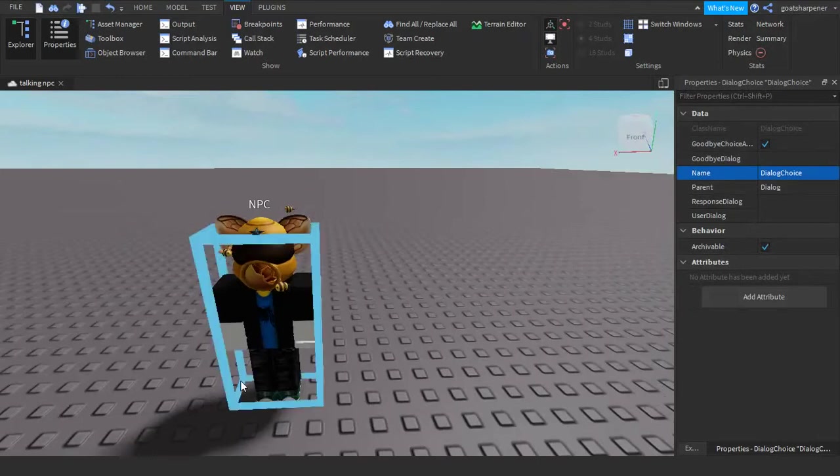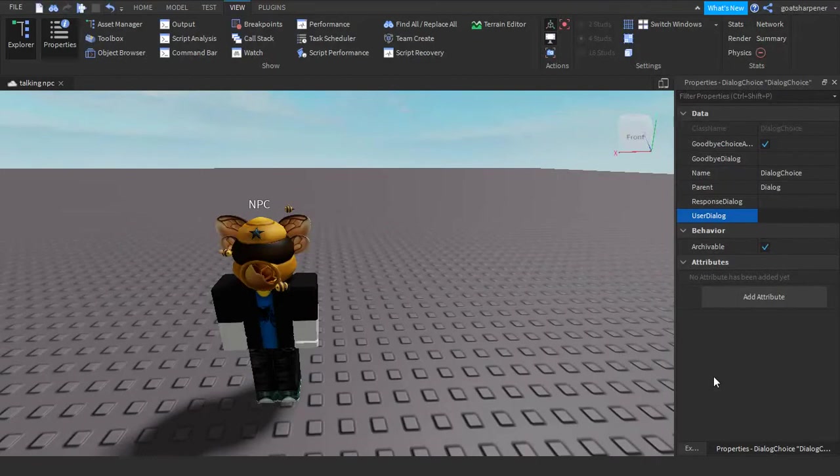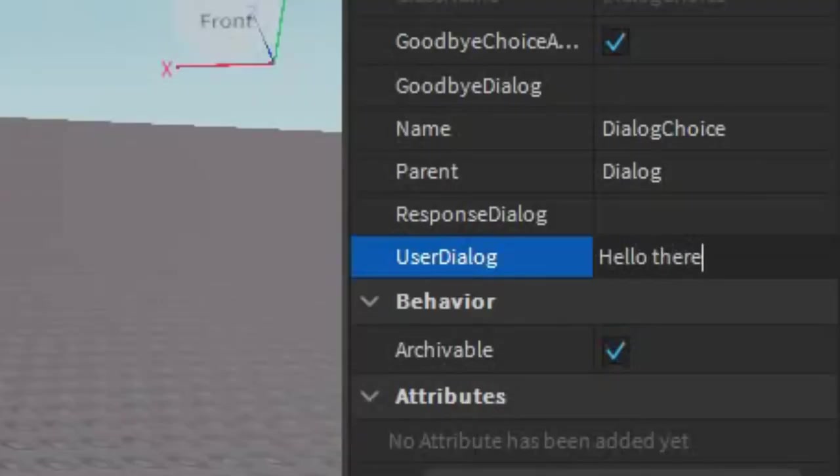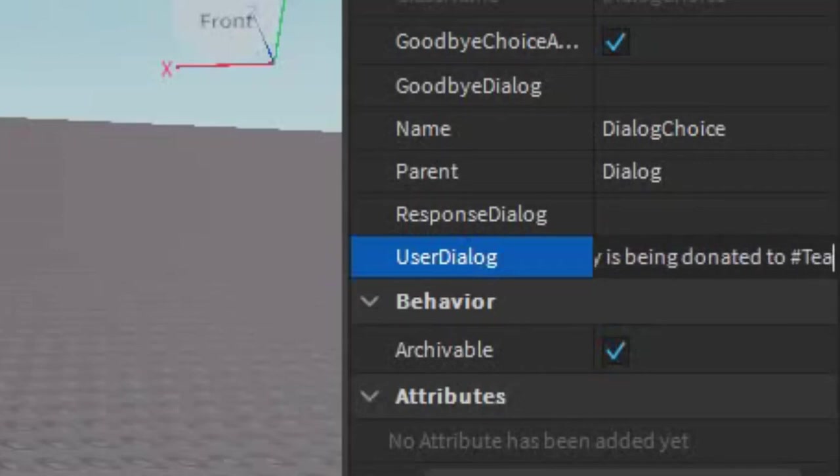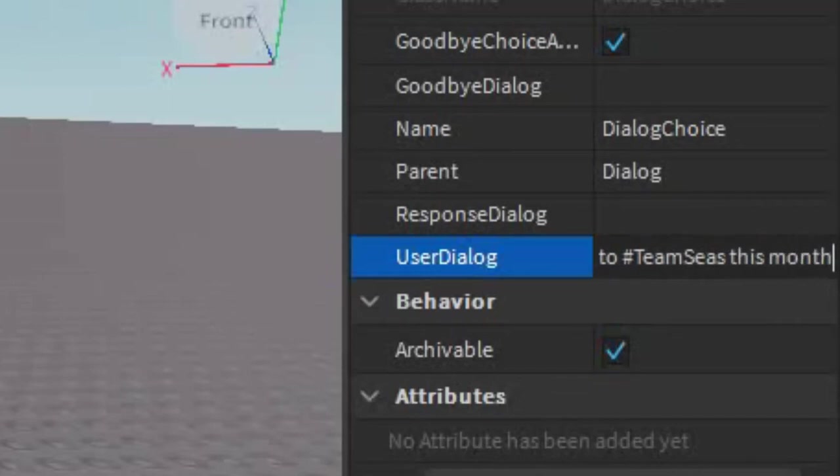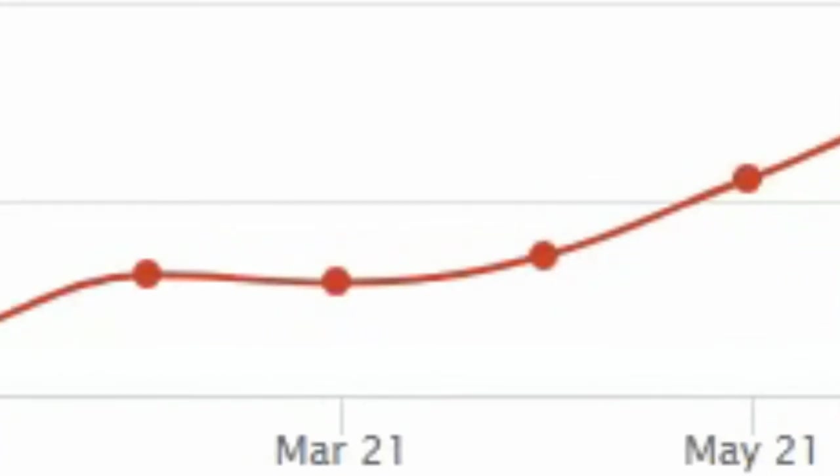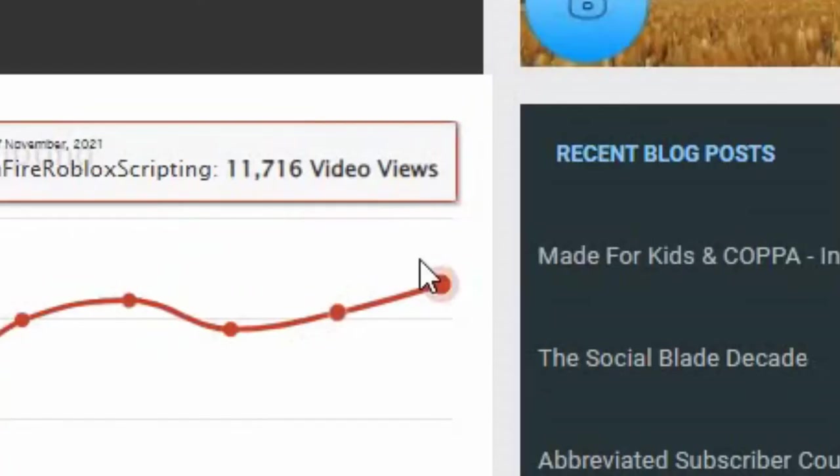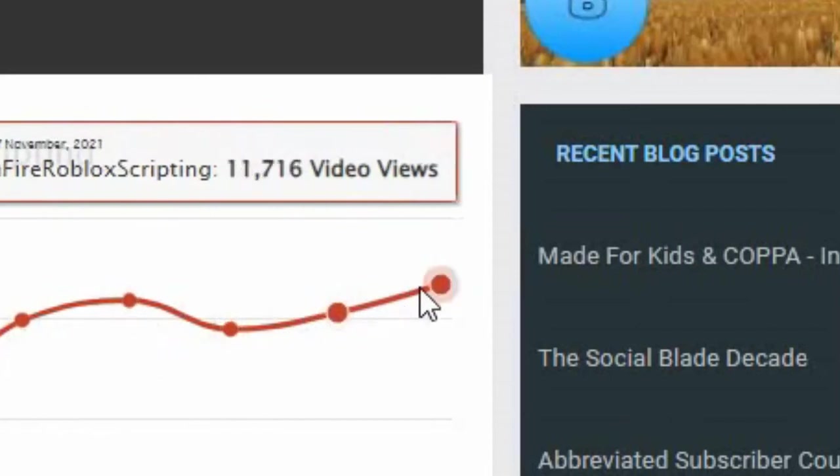So what you say towards the NPC is over here in user dialogue. For example, you can write something like, hello there. How much money is being donated to hashtag team seas this month? Okay, so you might be a little bit confused on why I wrote that. Basically, for the month of November, we got 11,716 views. And with my policy of every 1000 views equals to $1 donated to team seas, which means we've donated $11.72 to team seas. The video will be out soon. So be on the lookout for that. But anyways, that's why I wrote that and back with the video.